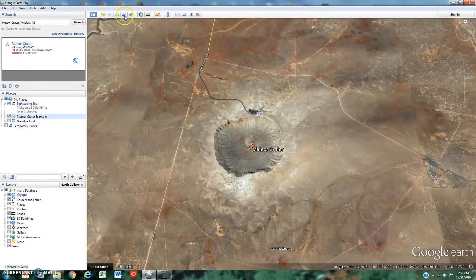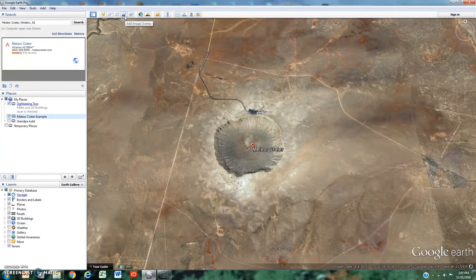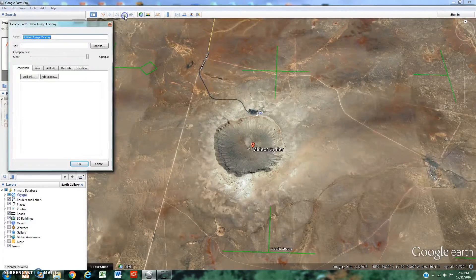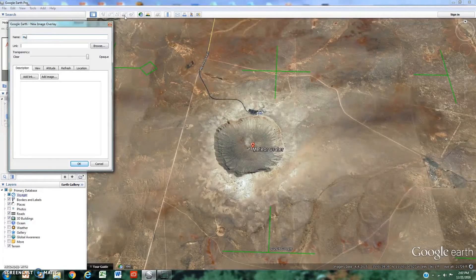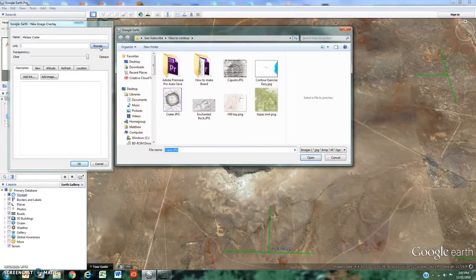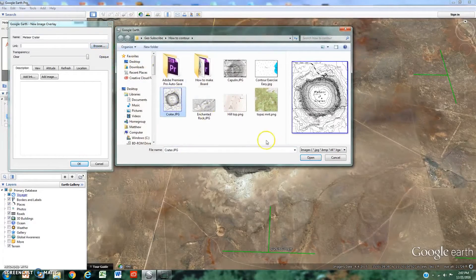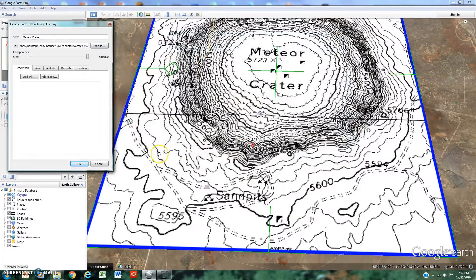Alright, without further ado, let's get started. At the top of the screen there's a button called Add Image Overlay. Google Earth has made this very simple to do. We're just going to title it Meteor Crater and then click Browse. We'll find our image and open it up.